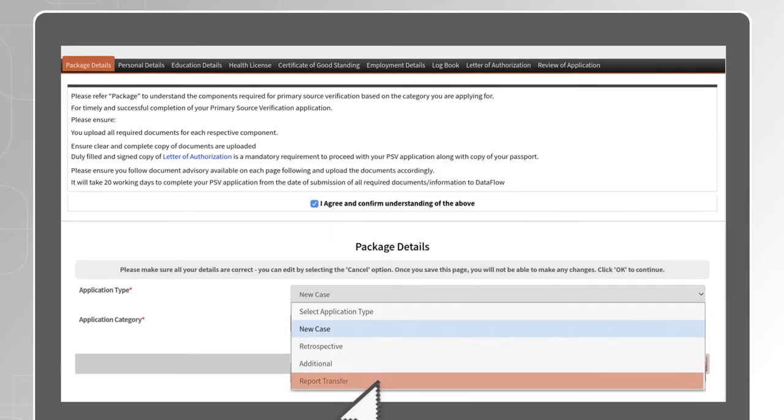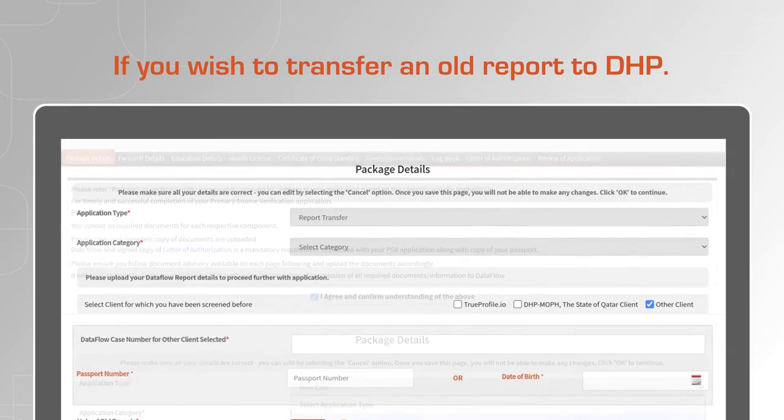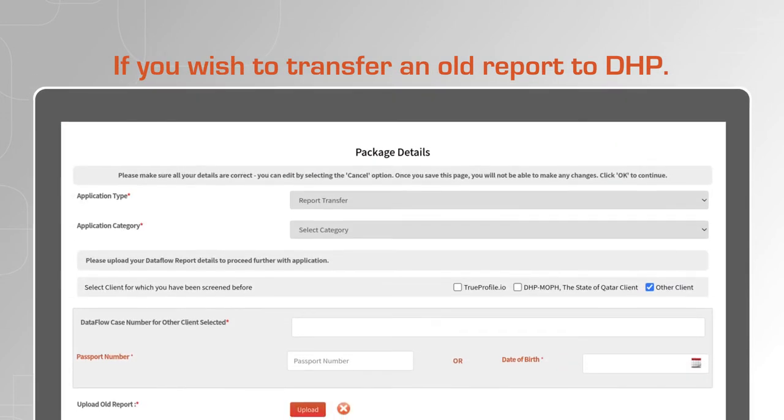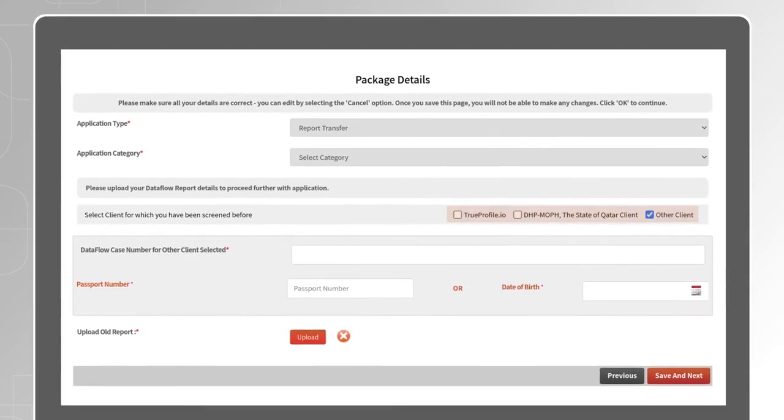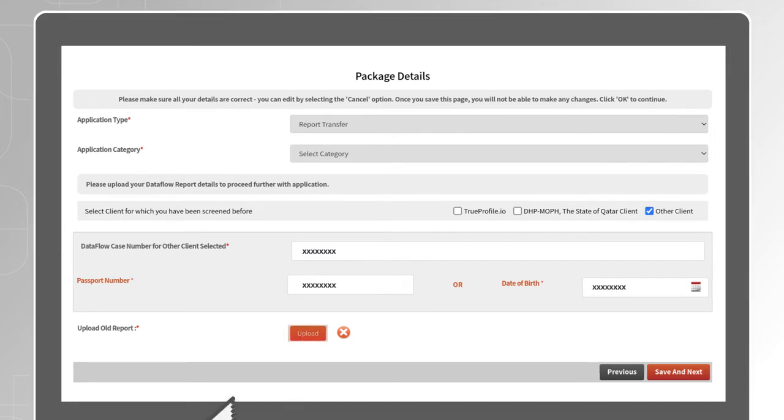Report Transfer, if you wish to transfer an old report to DHP, you will be required to specify the client for which you have been screened before, enter your old Dataflow case reference number, passport number or date of birth and upload a copy of the report.